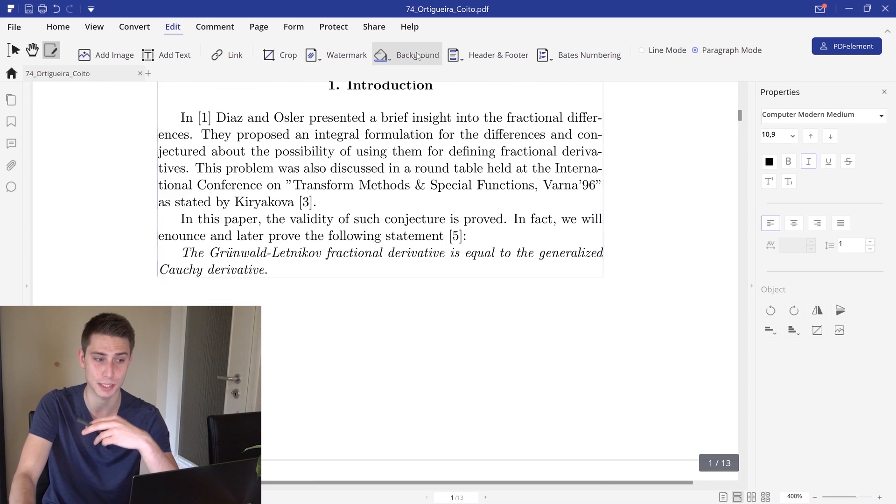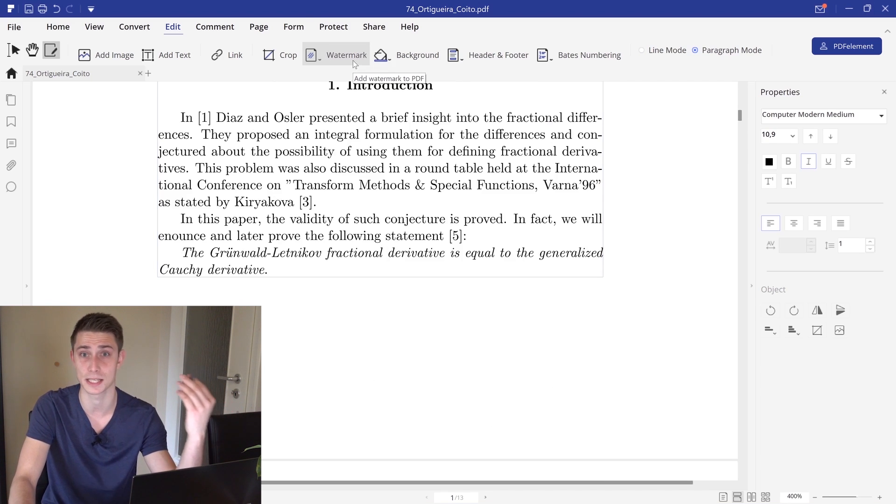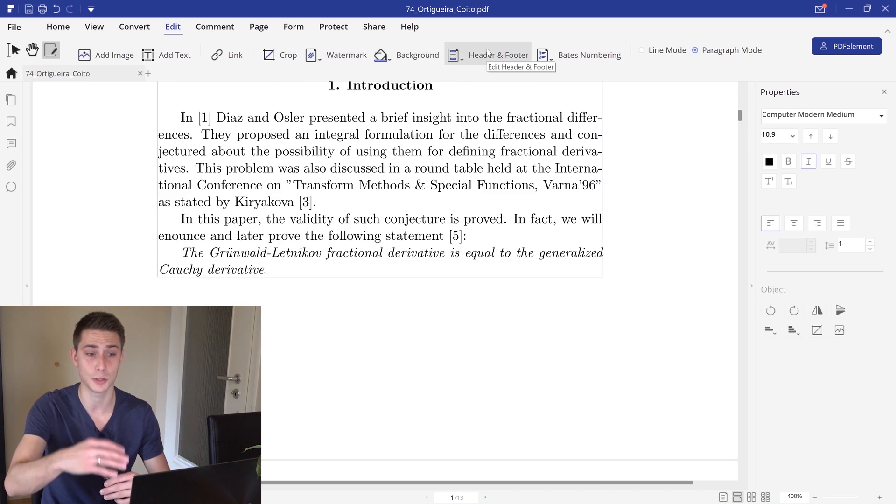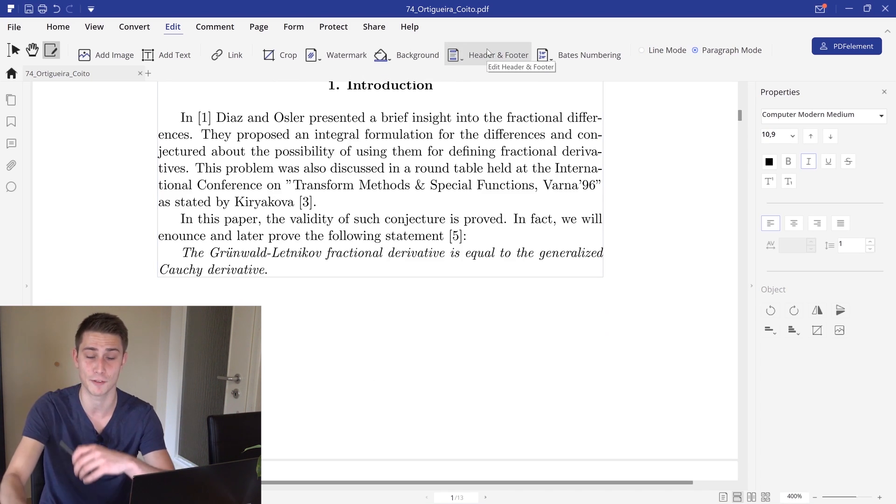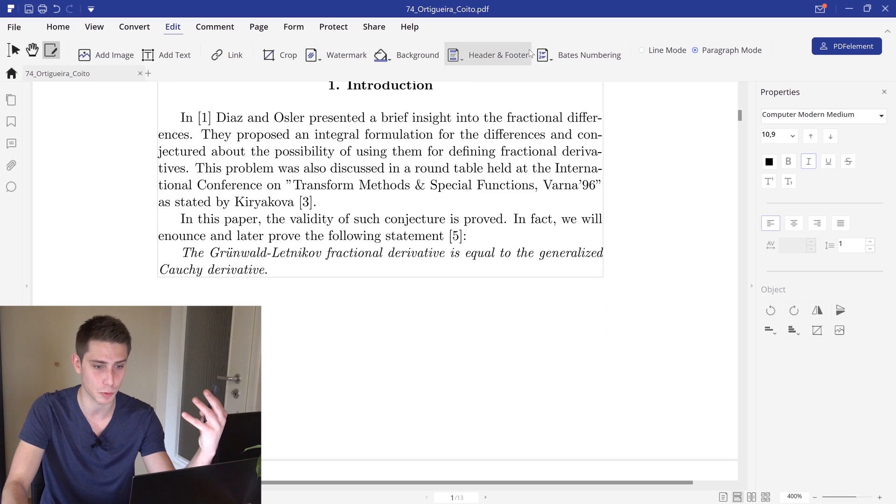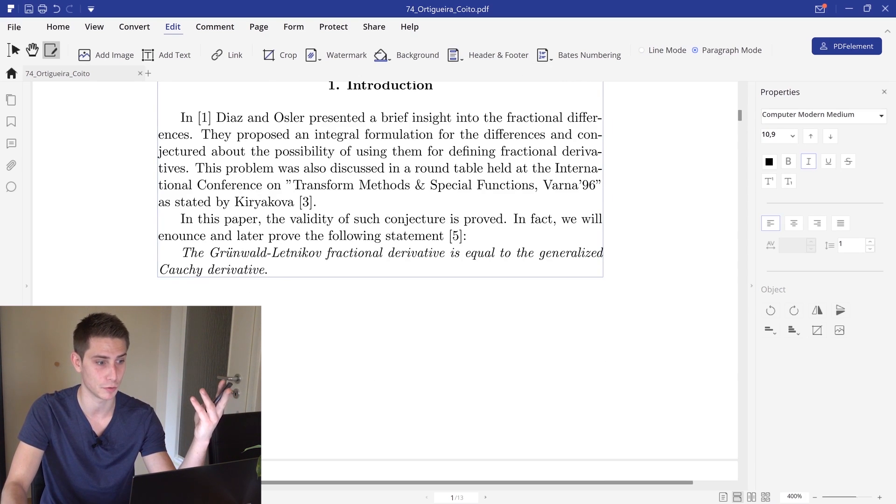You can set the background, you can put watermarks in here. You can put in new headers and footers, whatever you wish. You can do basically everything with it.